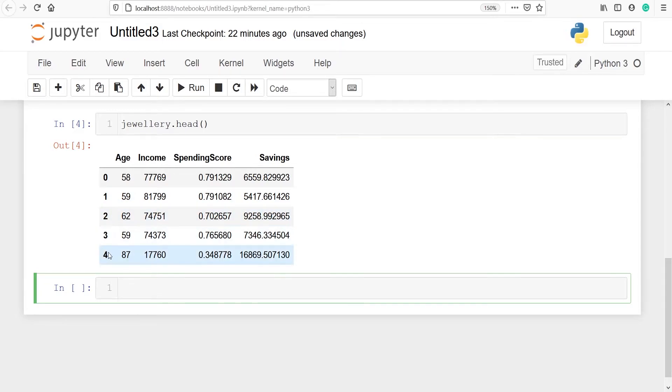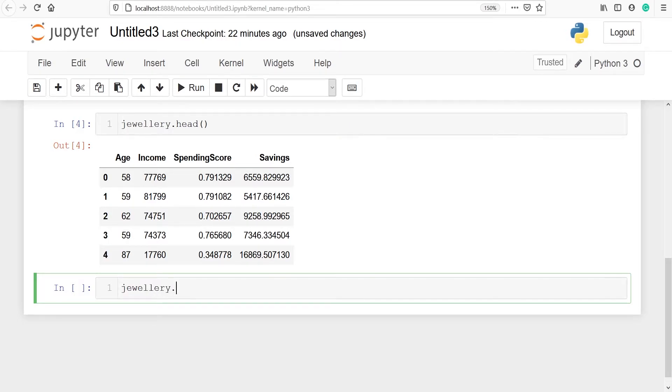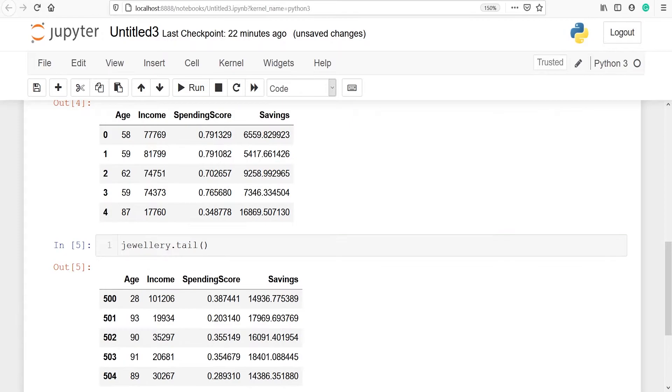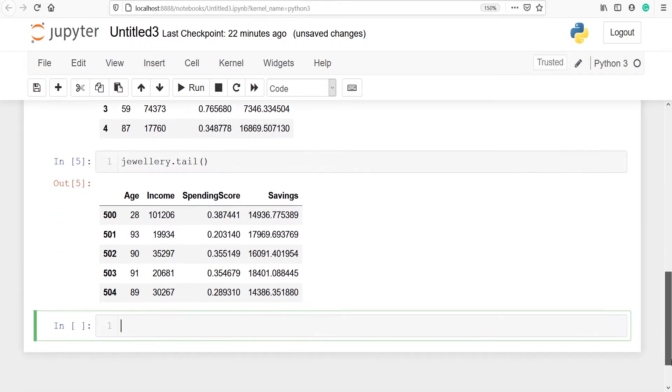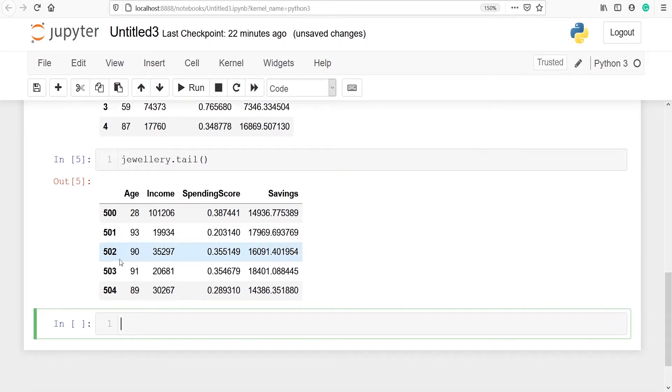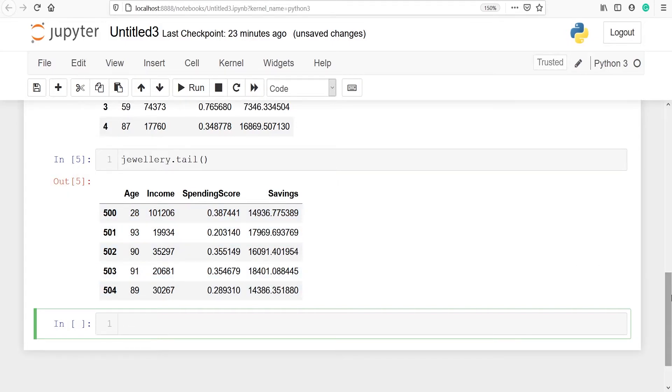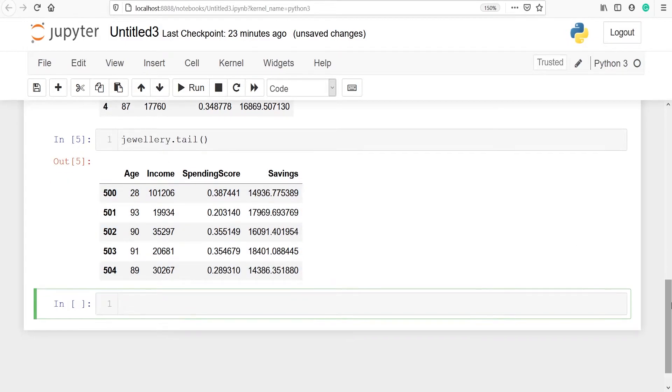We can also look at the bottom five rows. We will say jewelry.tail and these are the bottom five rows. The row numbers are 500, 501, 502, 503, and 504.